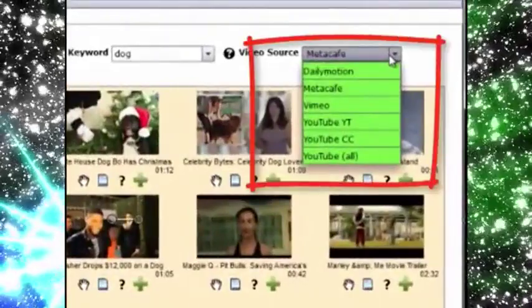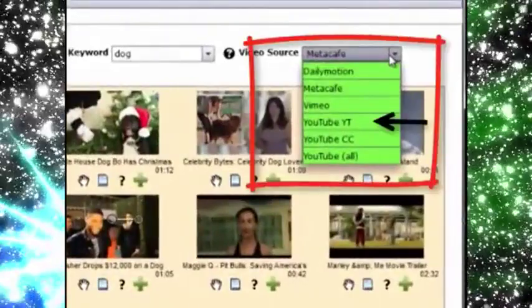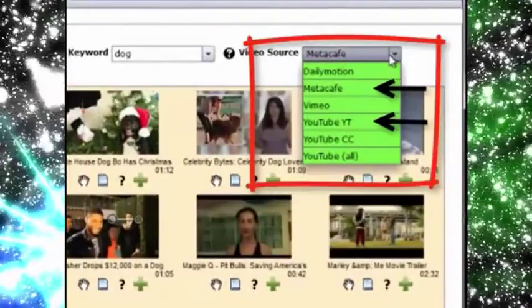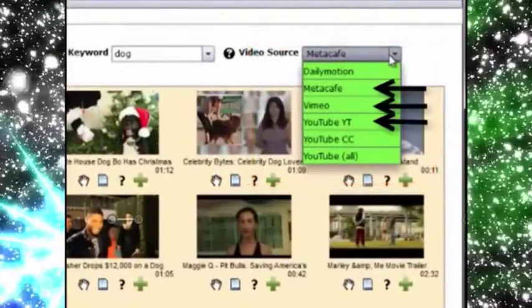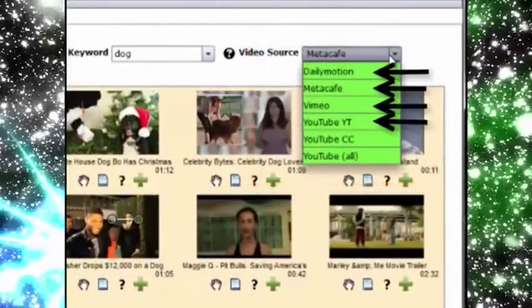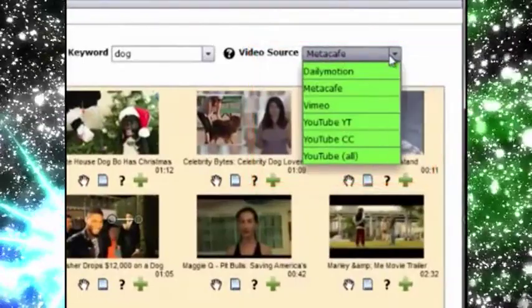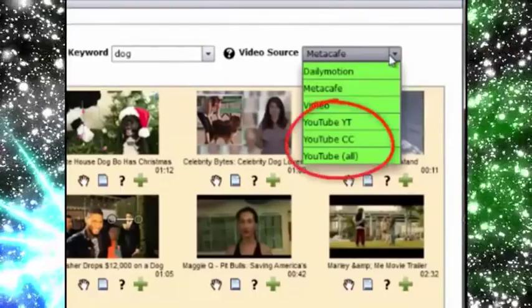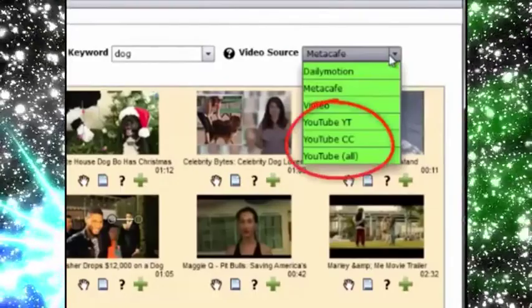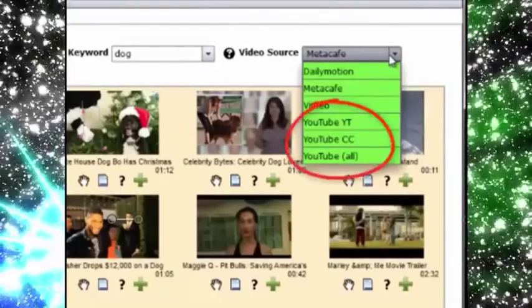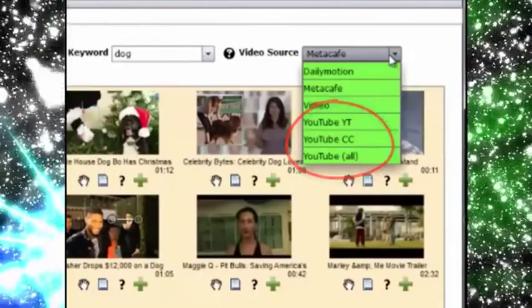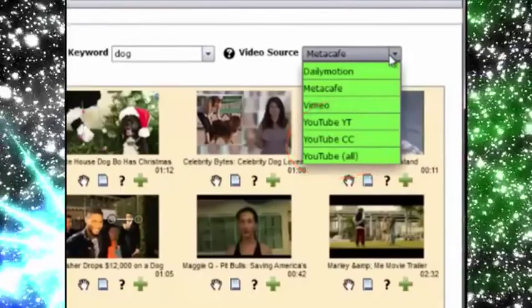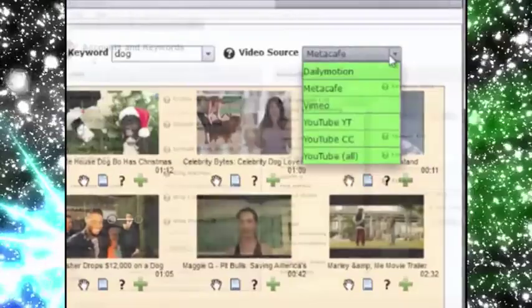So we've hooked VVC Pro up to multiple video sources so you can search videos from YouTube, Metacafe, Vimeo and Dailymotion. And there are three different license filters on YouTube so you can get Creative Commons videos if you like as well as the standard YouTube licenses.